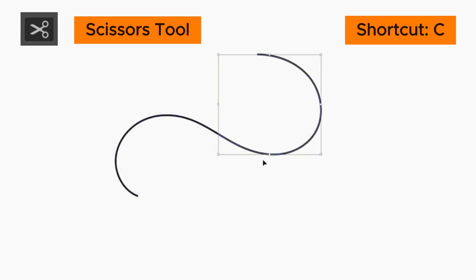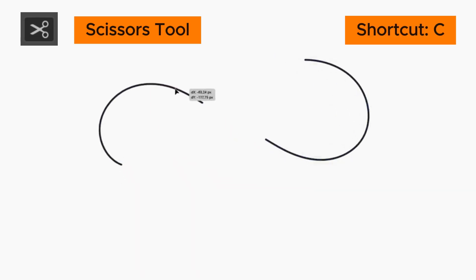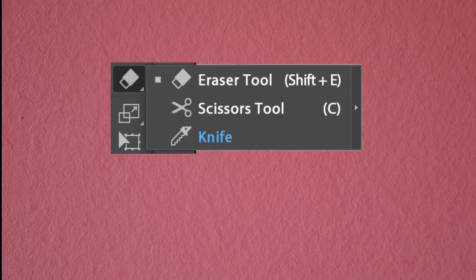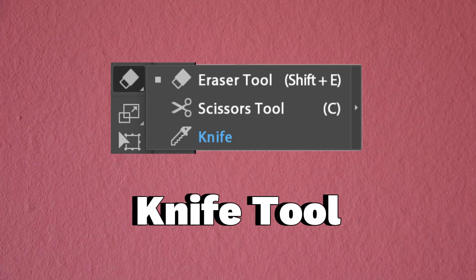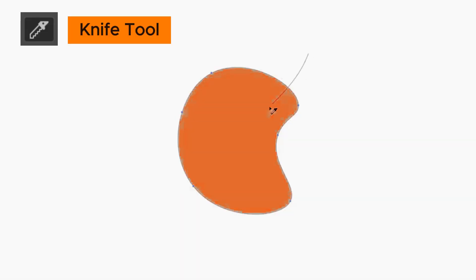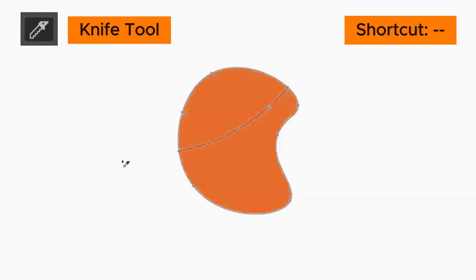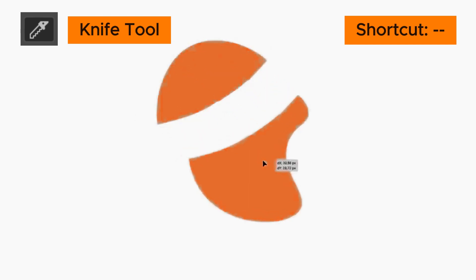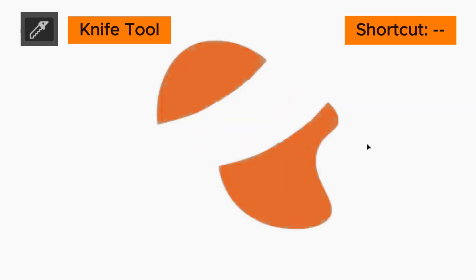The knife tool has no default shortcut. Click and drag over an object to cut it.